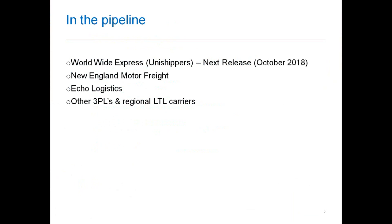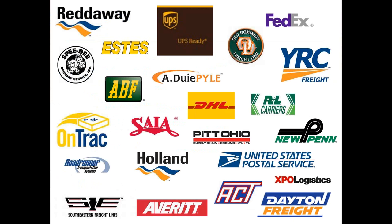What do we have in the pipeline moving ahead? Right now, we have one 3PL that we incorporated into StarShip many years ago called FreeQuote.com. We are about to release in our next version our next 3PL service with Worldwide Express plus unit shippers in version 18.1. New England Motor Freight, Eco Logistics, and some other 3PLs and regional carriers are in the pipeline into 2019.